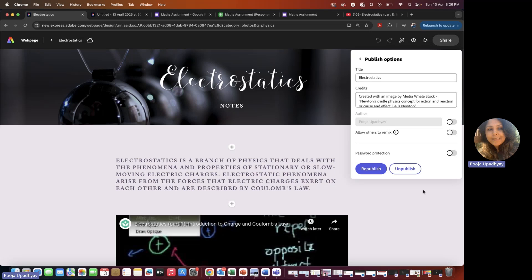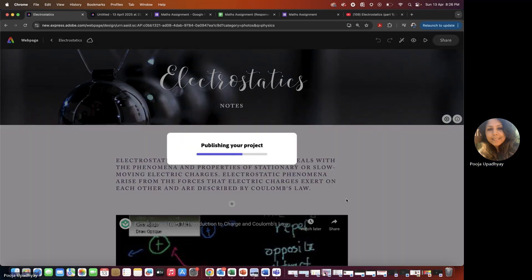One more thing: if you want students to answer within the web page, you can enable 'Allow to Remix.' With remix enabled, students can click the plus sign and write their own text. Or, if you prefer they write answers in their copies and submit back to you — to preserve the muscle memory of writing — let them write in their copies, take a screenshot, and submit it back. Let me republish and show you how students can respond.